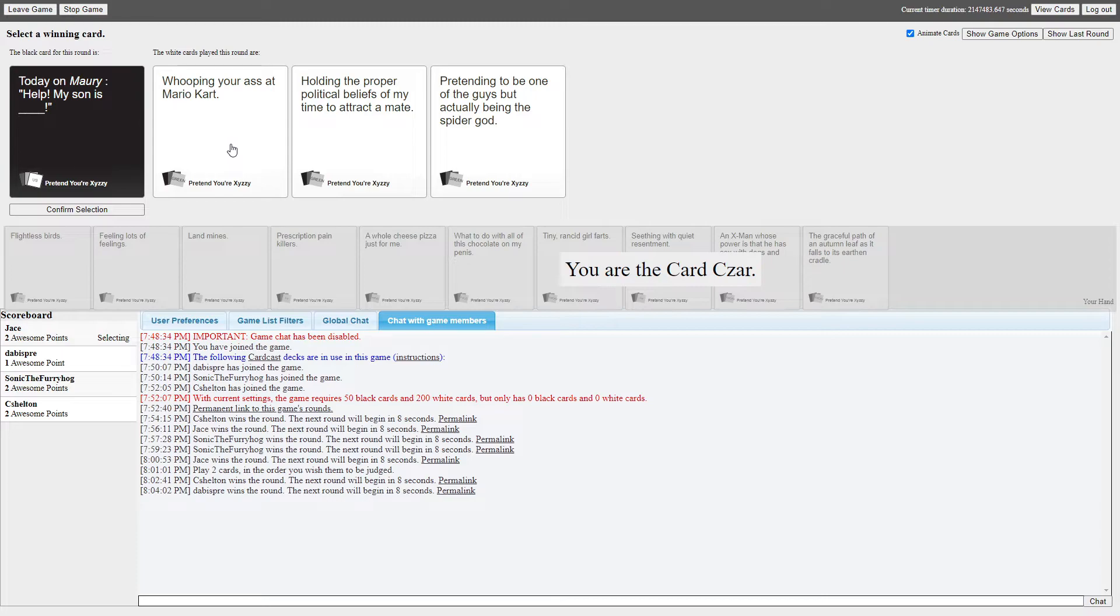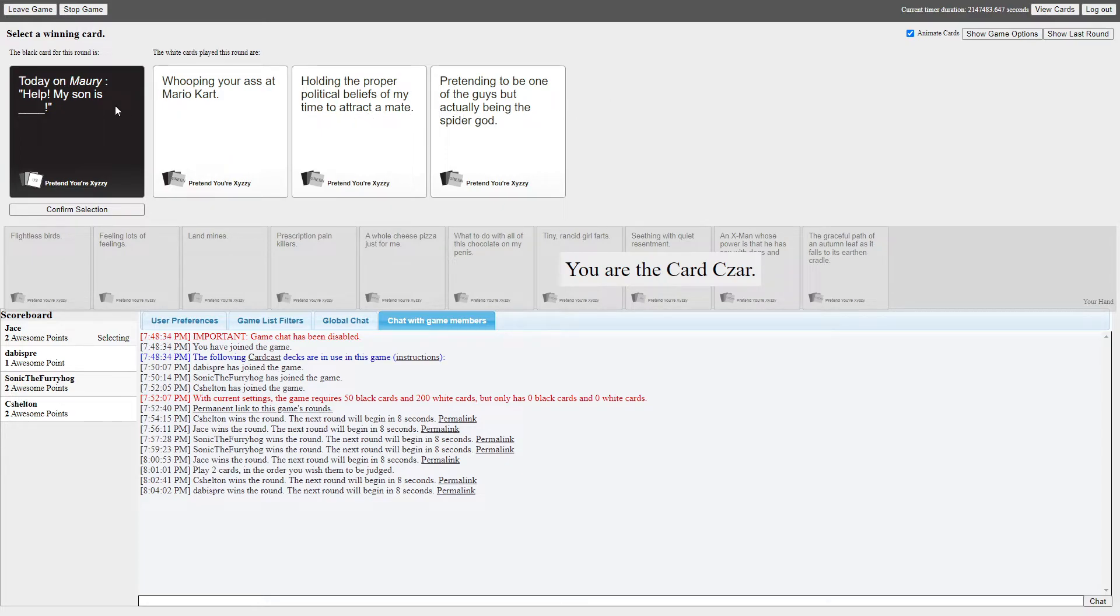Today on Maury, help, my son is holding the proper political beliefs of my time to attract a mate. Well, that's a little interesting. Now don't you talk to those homosexuals now! Oh my god, it's like saying go Biden and support pedophilia. Jesus Christ! What do you mean, mini lad? Oh god!